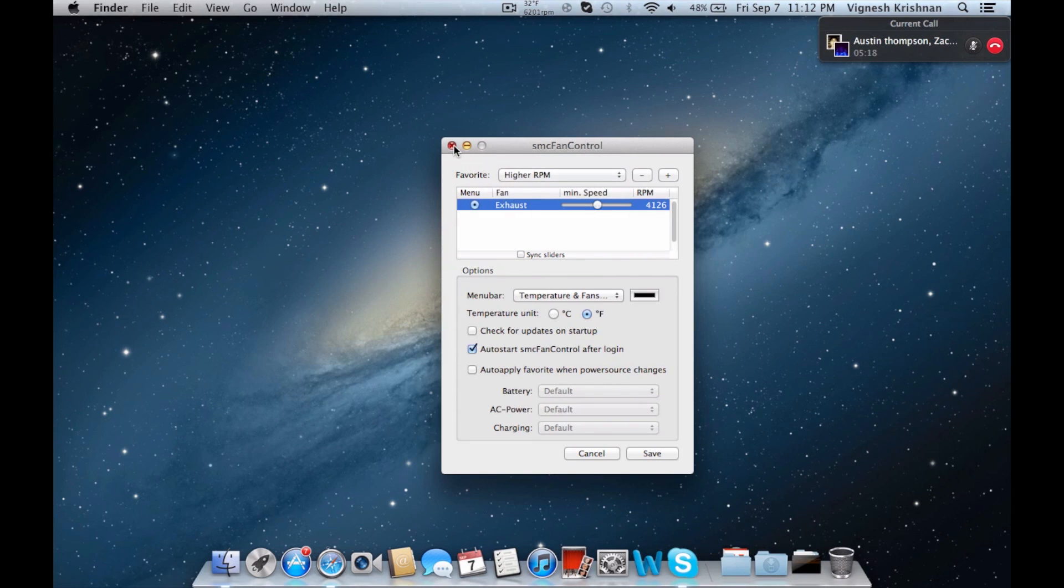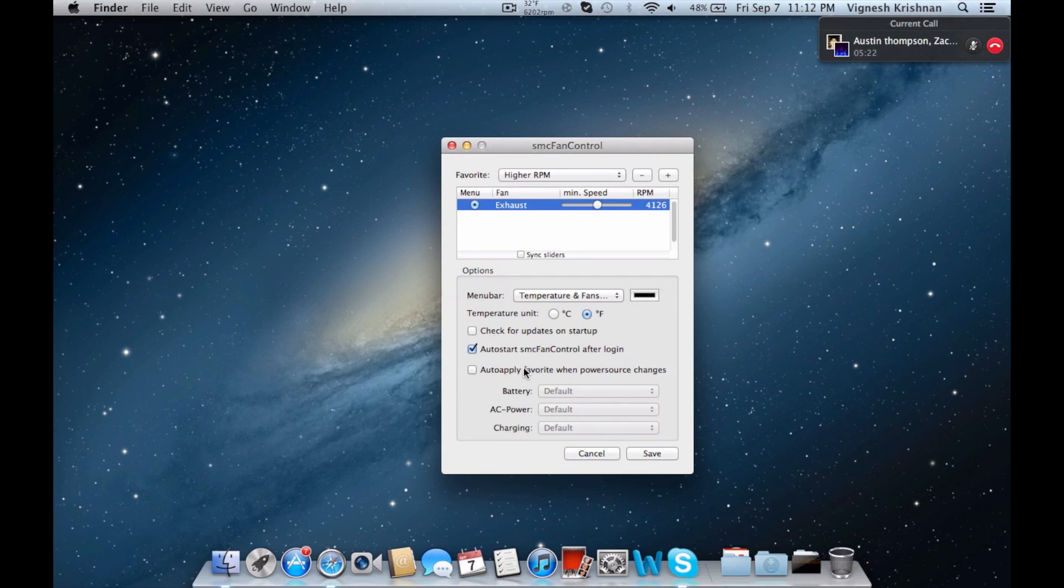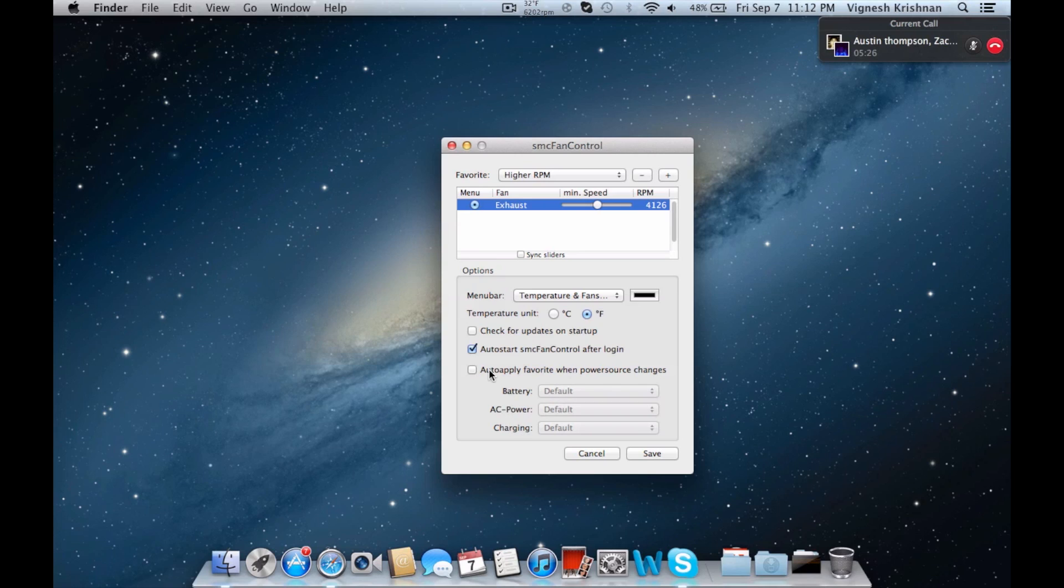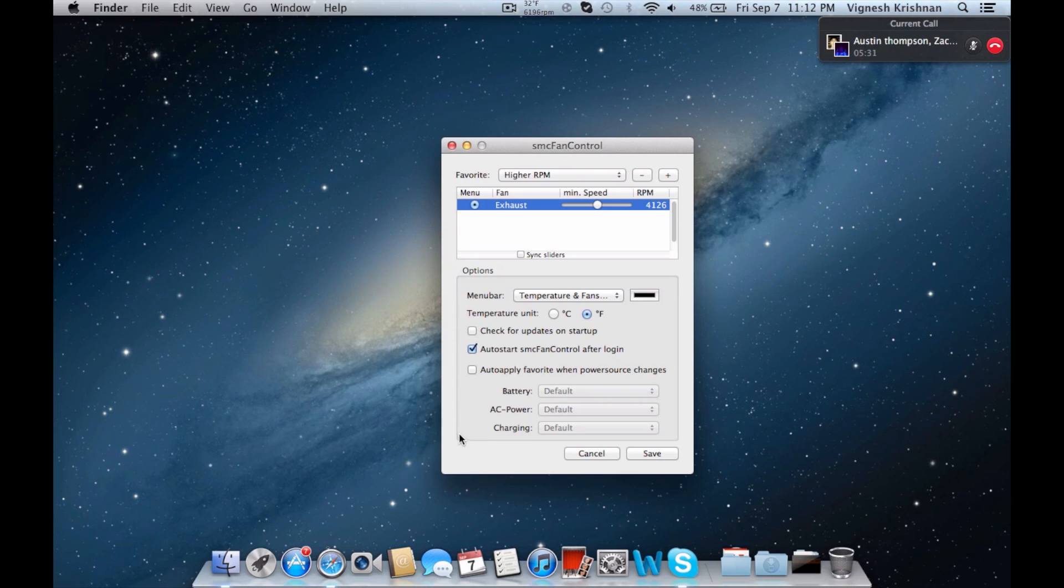These are other settings you can do. I don't usually use these. You can check which one you want when you're running on a battery, which one you want when you're charging, or if you're plugged into power - things like that.